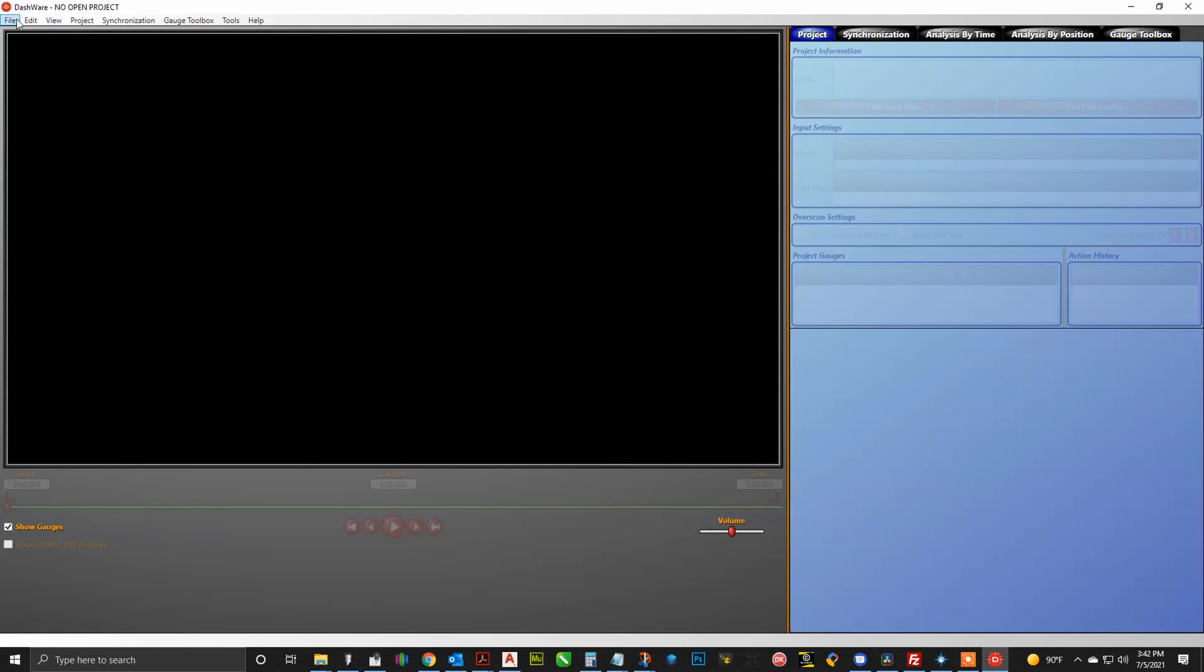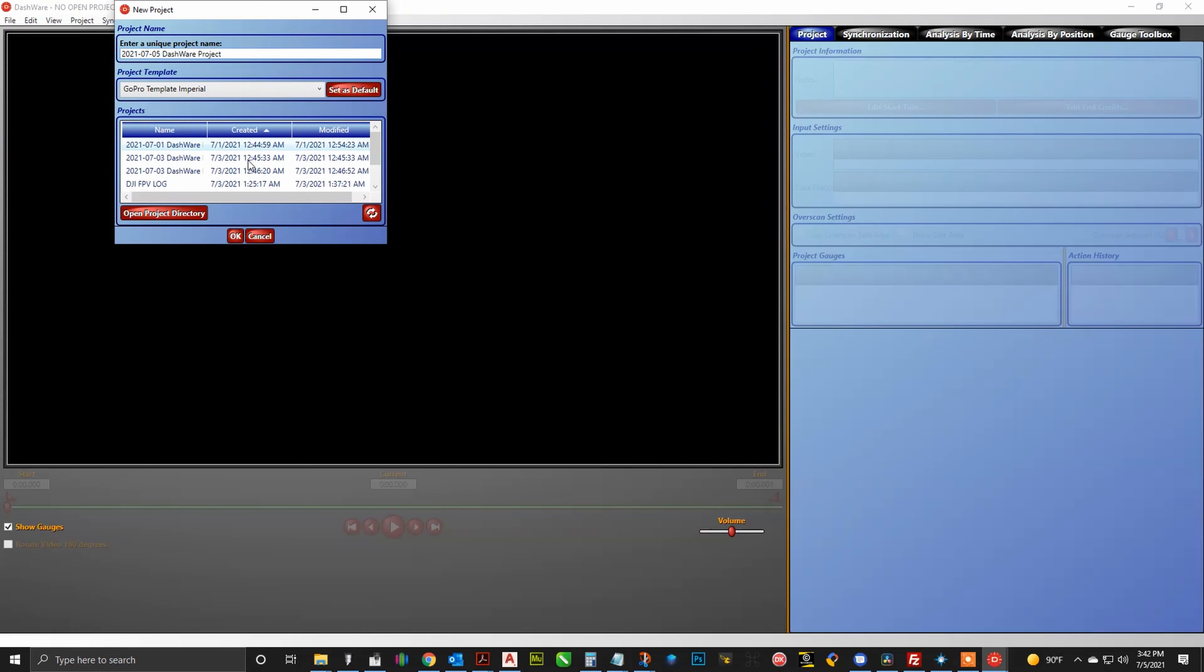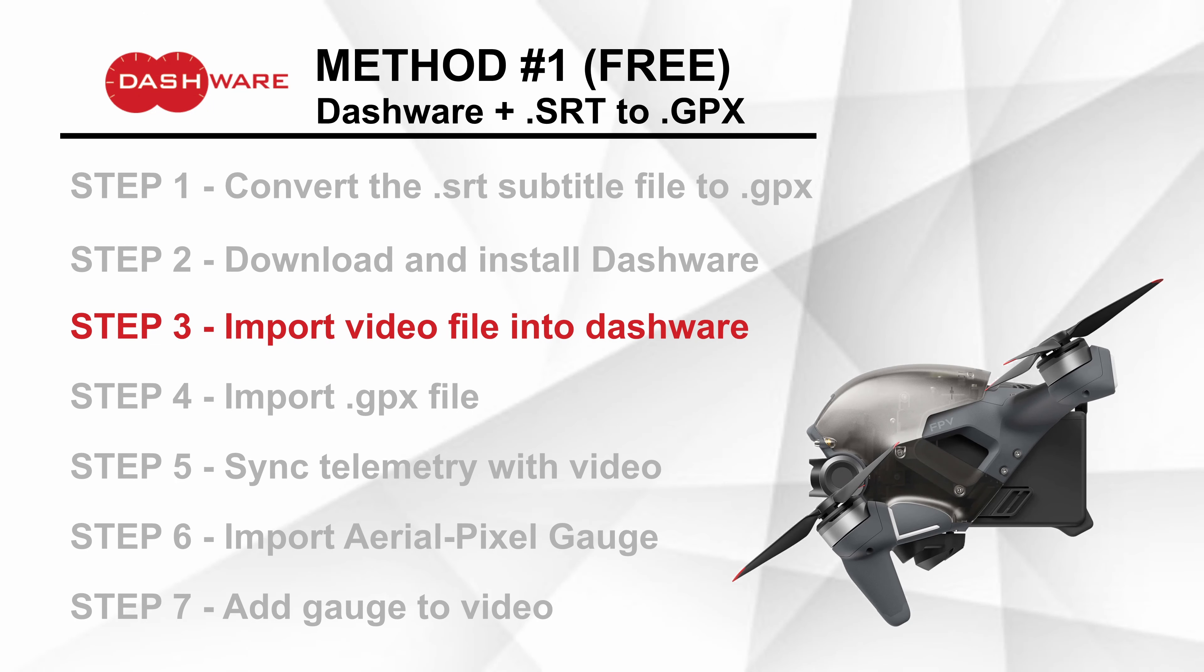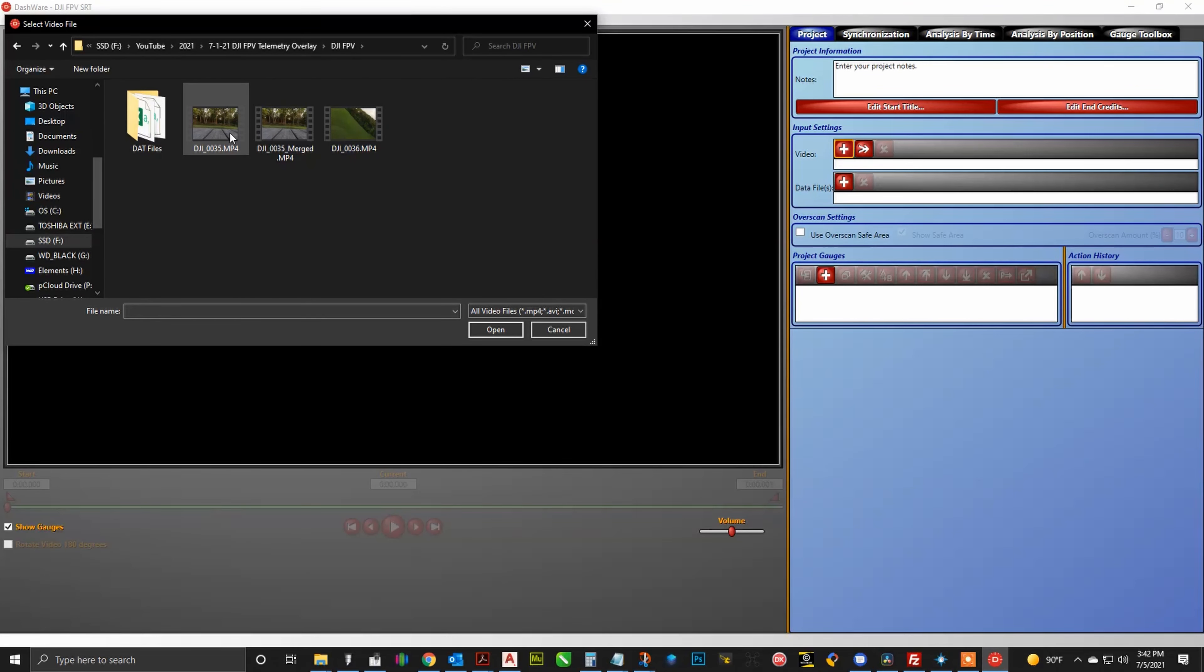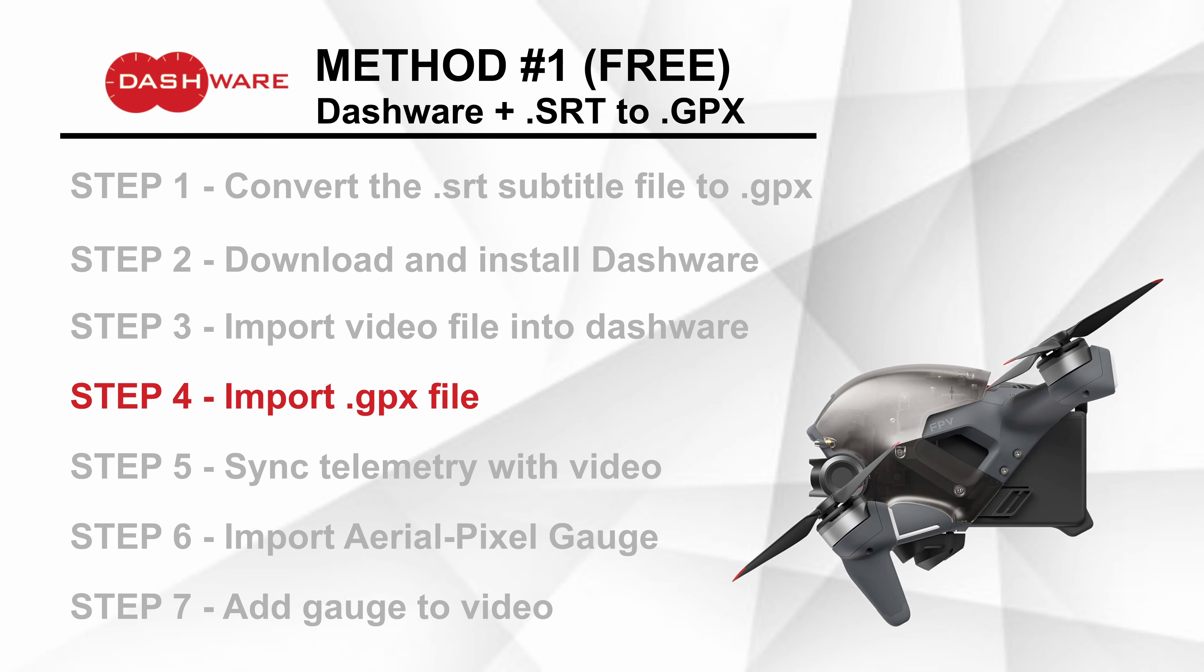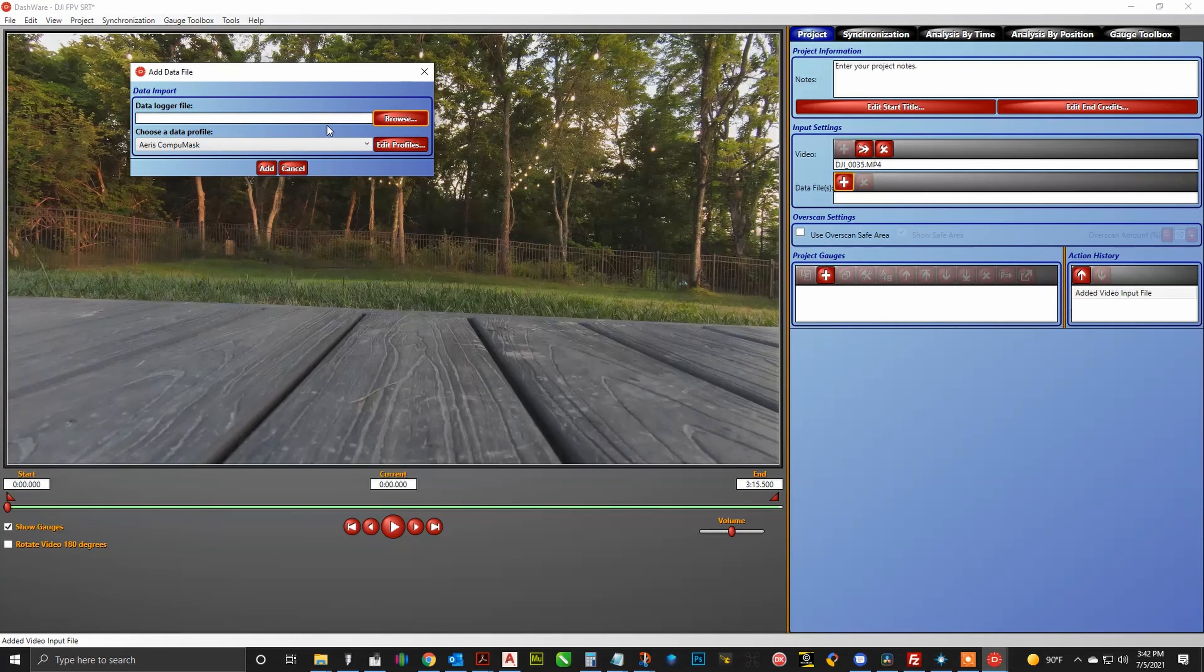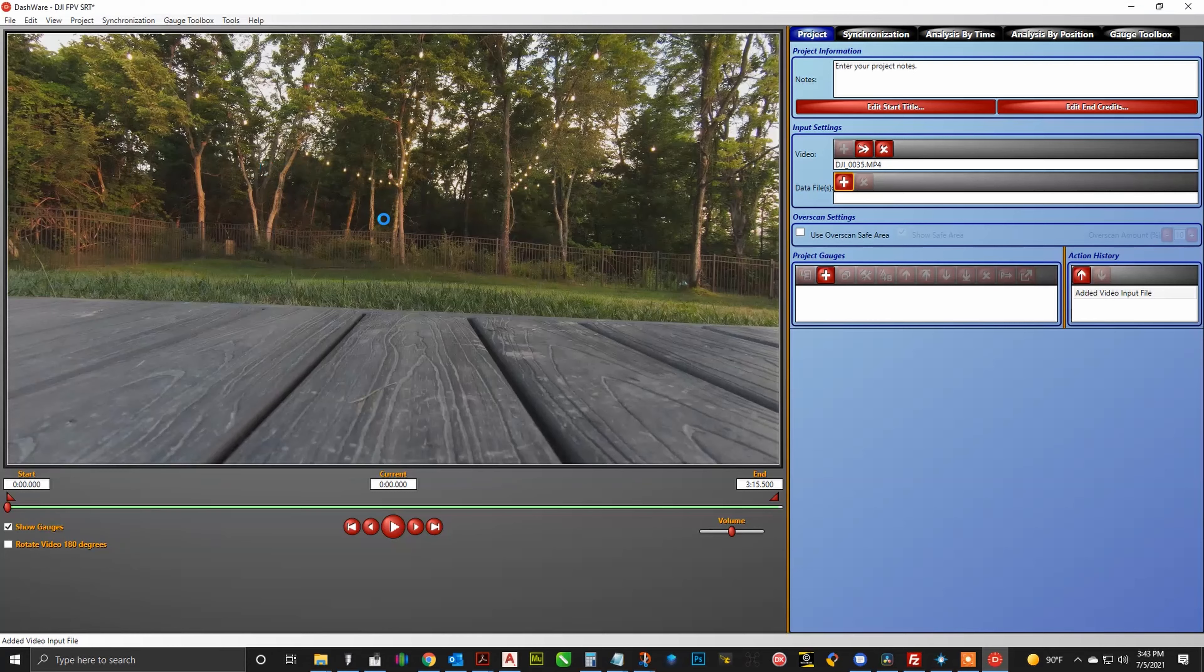All right, now we need to go ahead and create a new project within Dashware, and we will just give it any sort of name. And then under the project template type, we will go ahead and select none and then hit ok. The next step is to go ahead and import the video file into Dashware. So just navigate to the location of the video file from your drone and hit the plus button and then open.